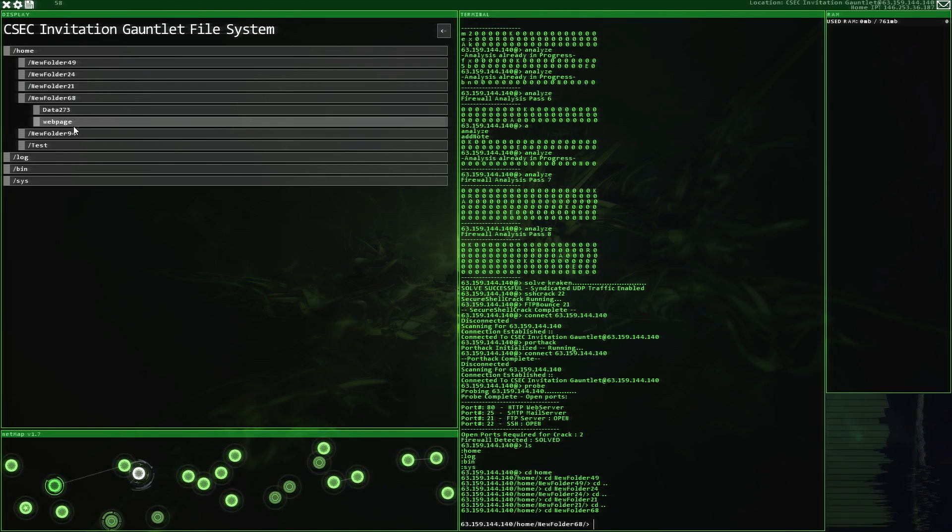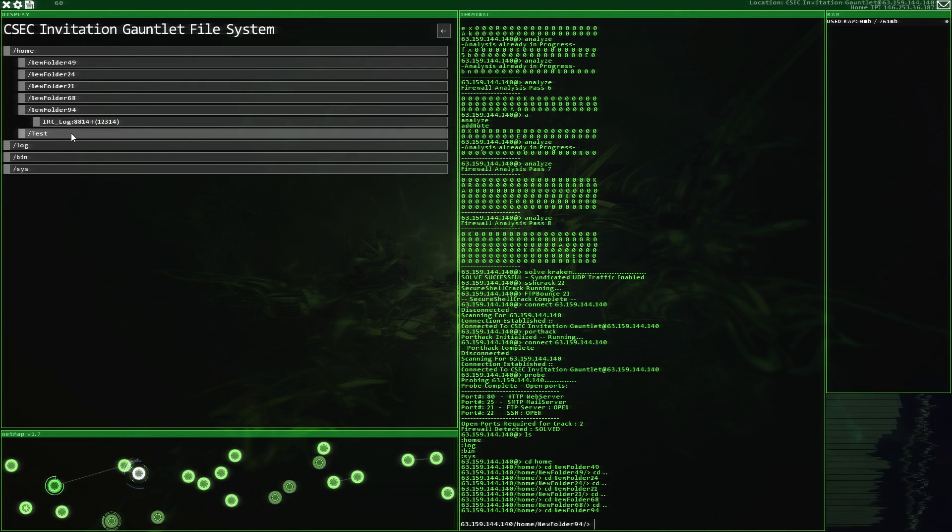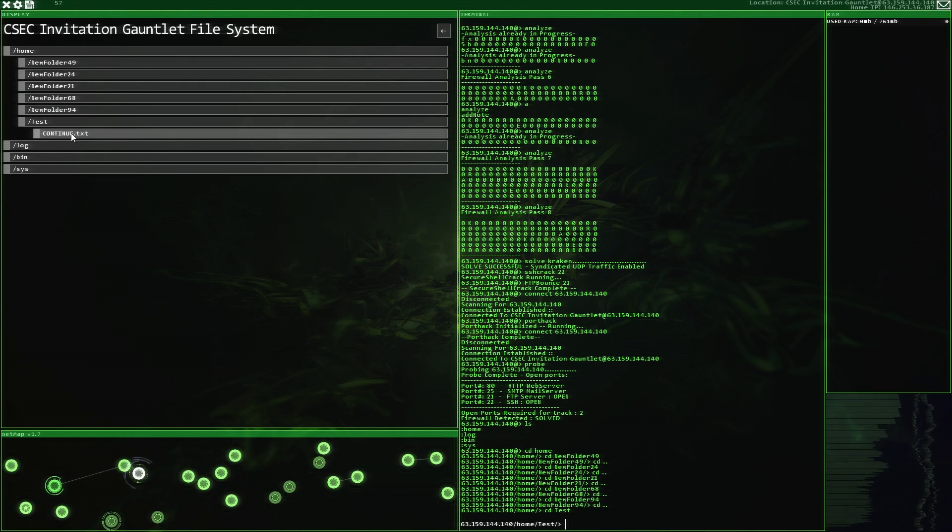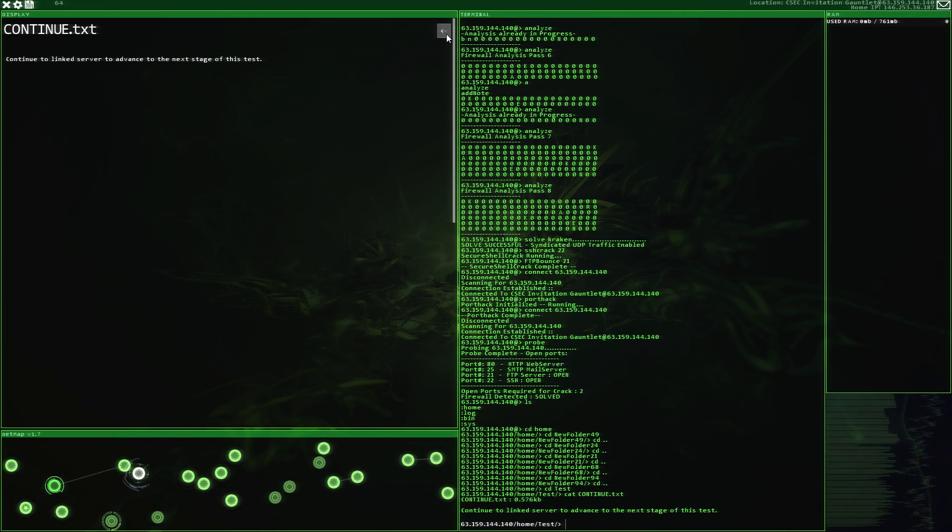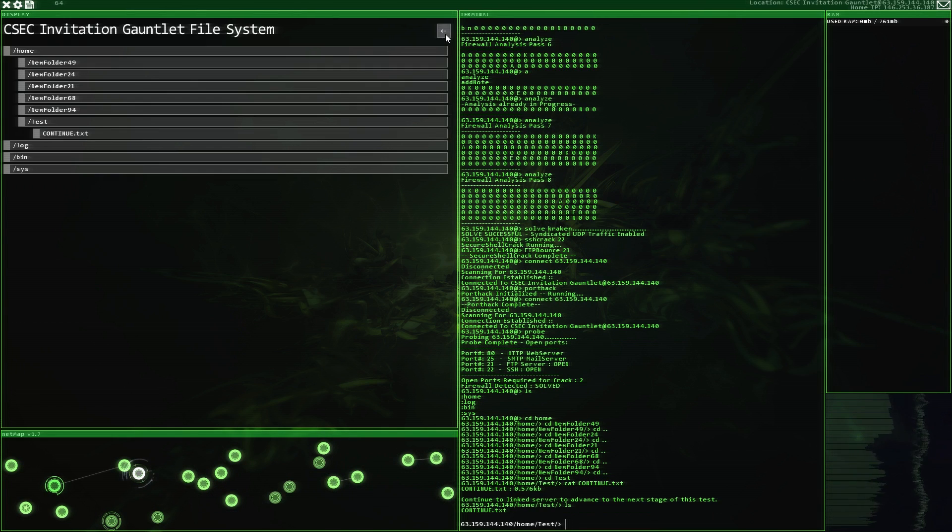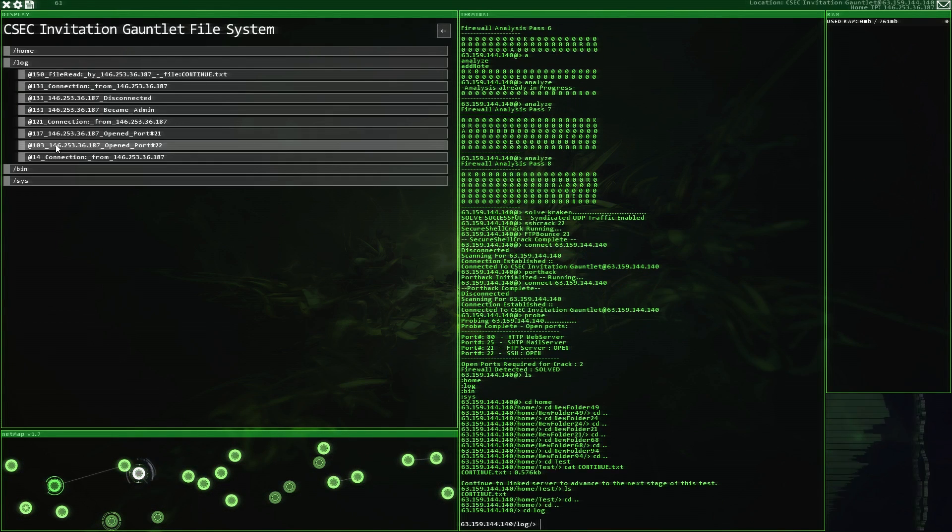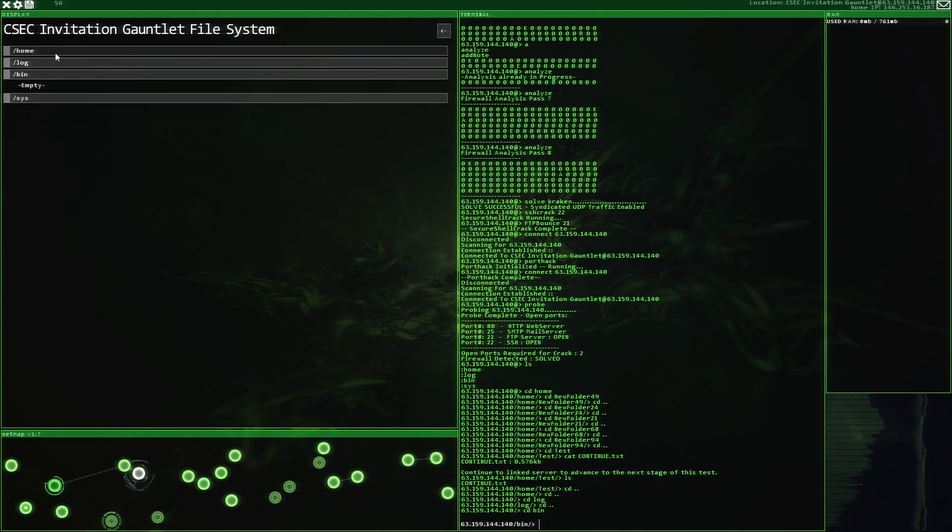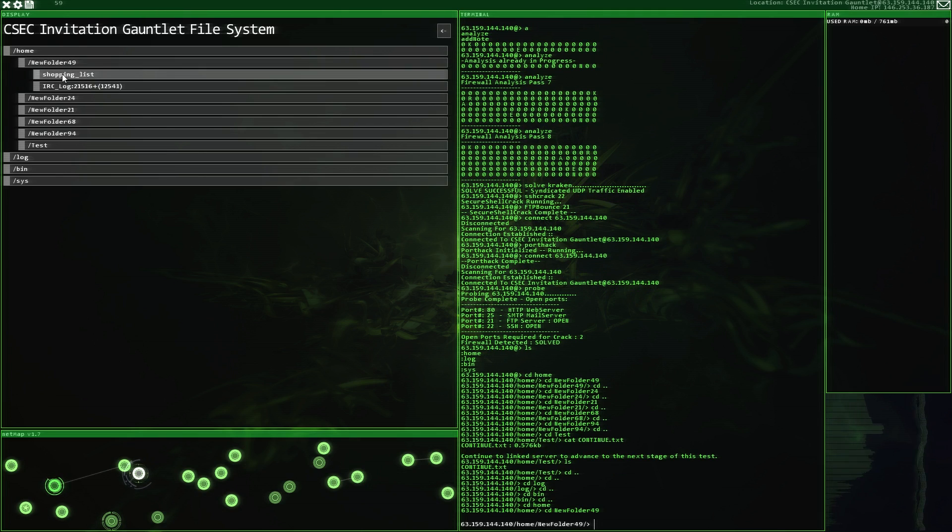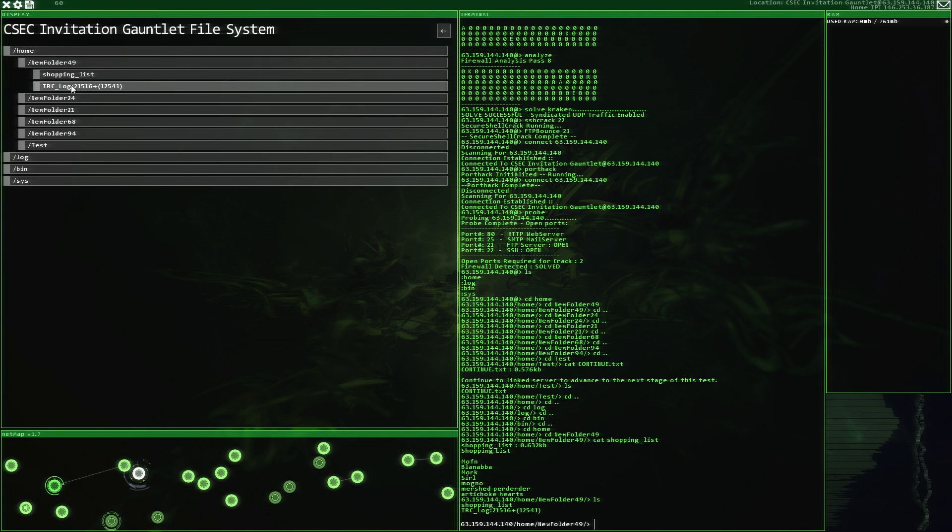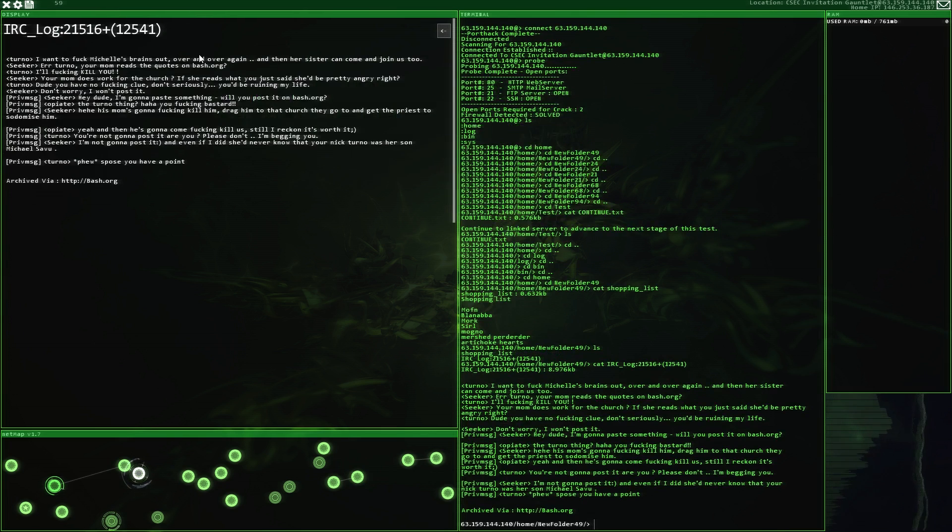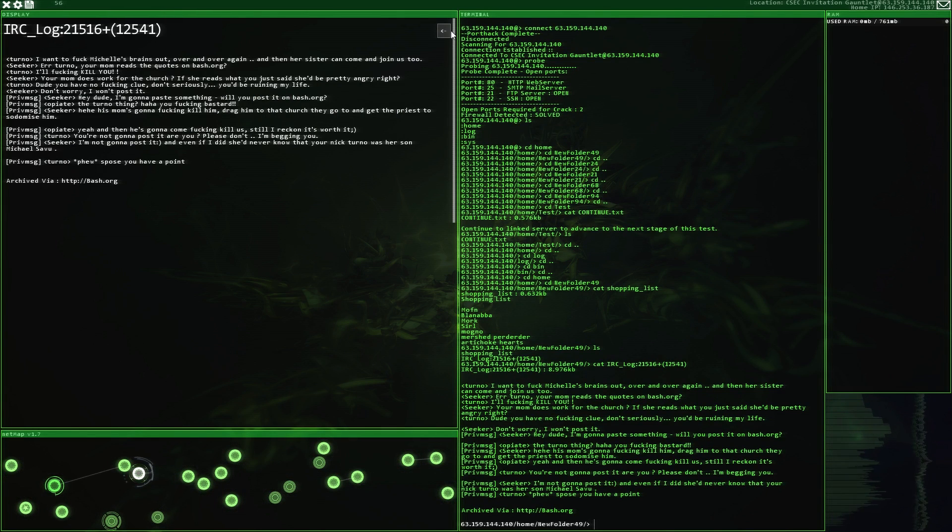In Hacknet, there are no predefined levels, just a linear storyline, which is pretty neat. It has a legit simulator feel, both due to the lack of video game features, but also just the really authentic looking genuine feel of the game.